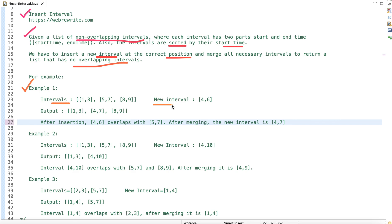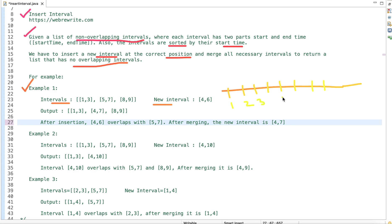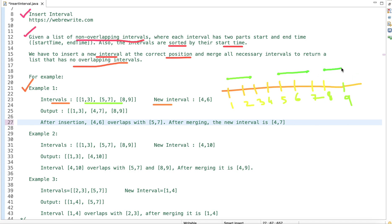Let's understand the problem statement through multiple examples. In the first example we have given the intervals and a new interval. Let me draw the x-axis and mark the points: 1, 2, 3, 4, 5, 6, 7, 8, and 9. The first interval is 1–3, the second is 5–7, and the third is 8–9.